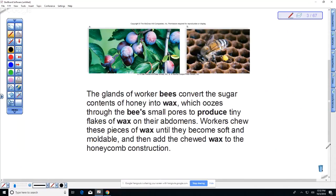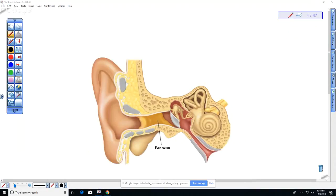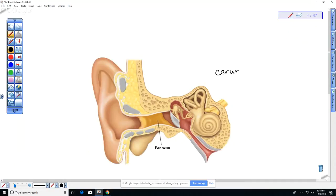Wax is an example of an organic lipid. The natural wax found on fruits that you can shine up is also an example of a lipid. Where in our body do we produce wax? Our ears. Earwax actually has antimicrobial properties and has a name — it's called cerumen.